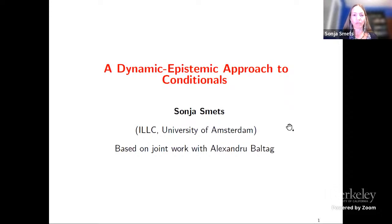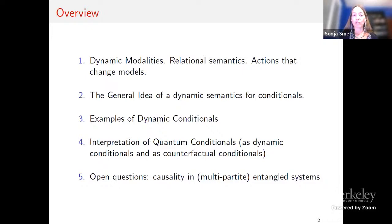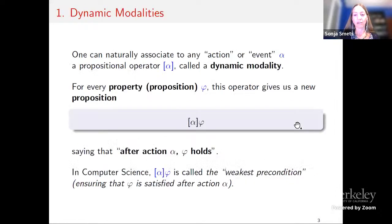Let me get to the overview of what I want to do. I'll tell you about dynamic modalities — my background is logic, so I come from modal logic. I'll look at the relational semantics and at actions that change models. Then I'll give you the general idea of a dynamic semantics for conditionals, look at examples including counterfactuals, and then get to an interpretation of quantum conditionals — both as dynamic conditionals and as counterfactual conditionals. At the end we get to conclusions and open questions.